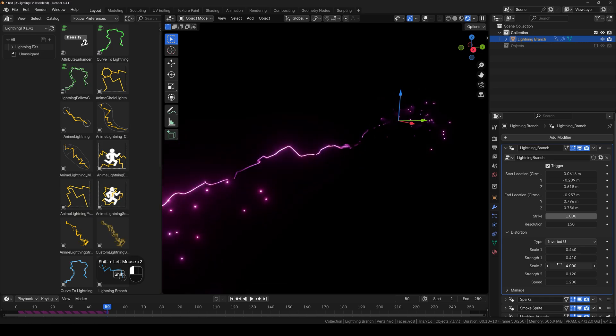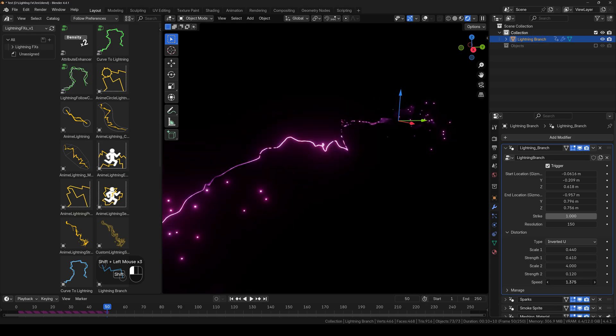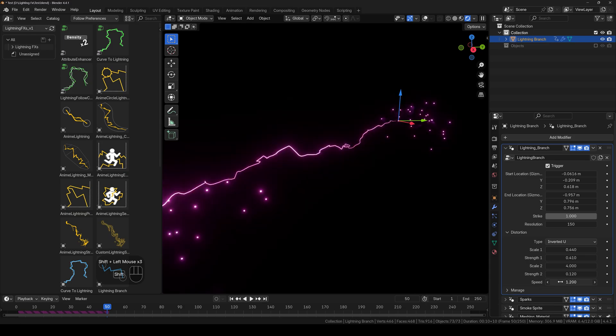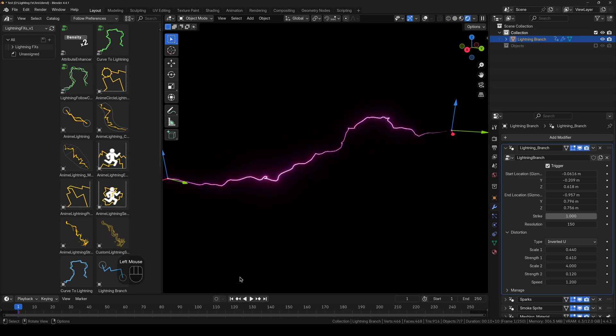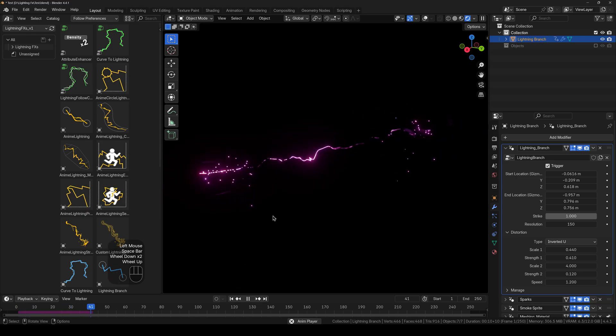And next up we have the speed. So this is how fast it will move. So every time you change anything here, make sure to play it from the beginning so that it takes effect.